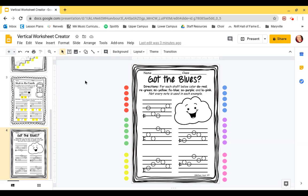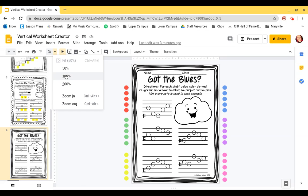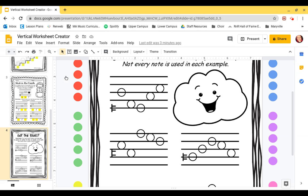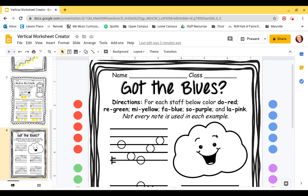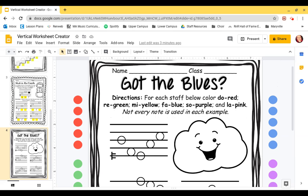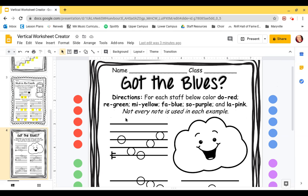the directions here. So let's go to our zoom tool and let's zoom in so we can see. All righty, so not every note is used in each example. That means on each example you're not going to have red, green, yellow,